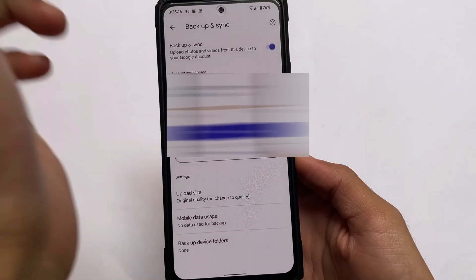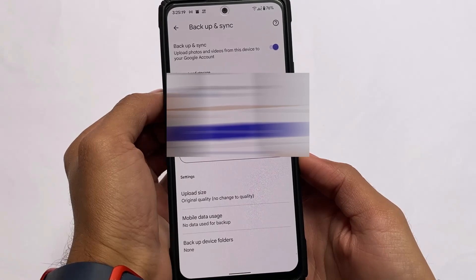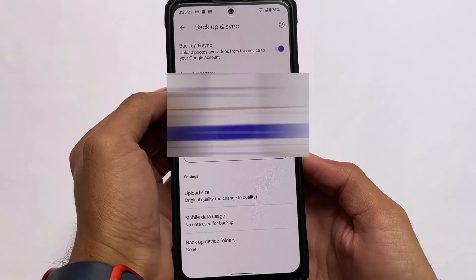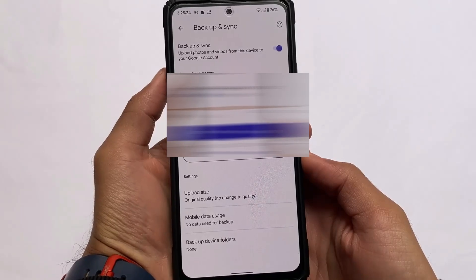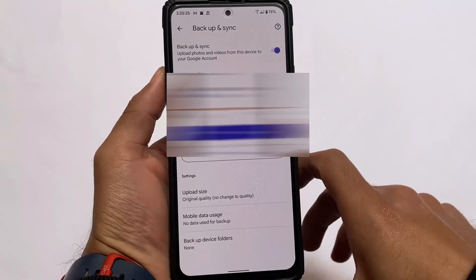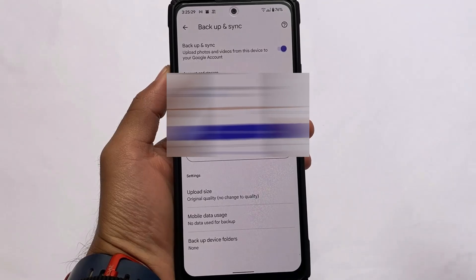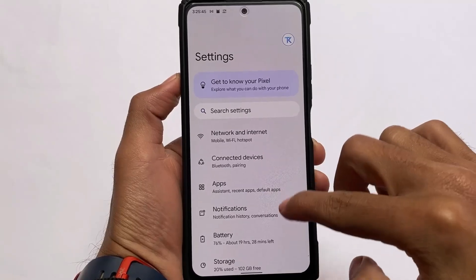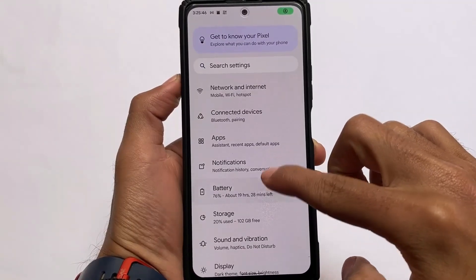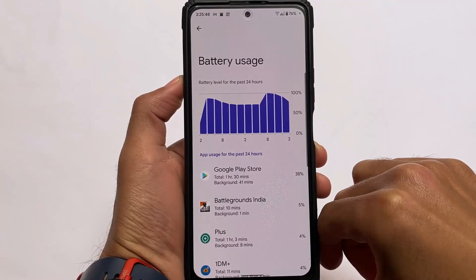Google Photos is also included, with original quality unlimited backup available. I tried using it and it's working fine, so make sure to give it a try. It does not include any extra features beyond what I mentioned in my previous Pixel Plus UI video, but it's solid.